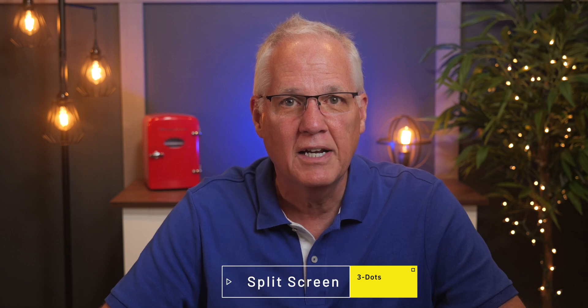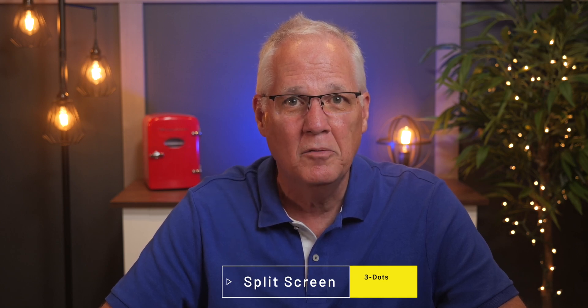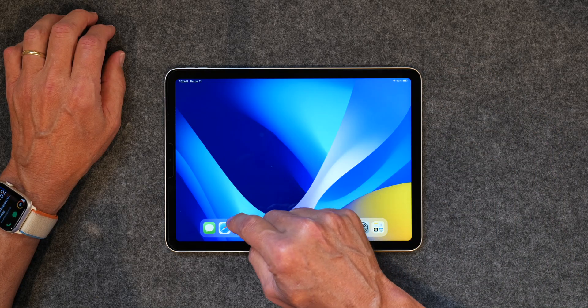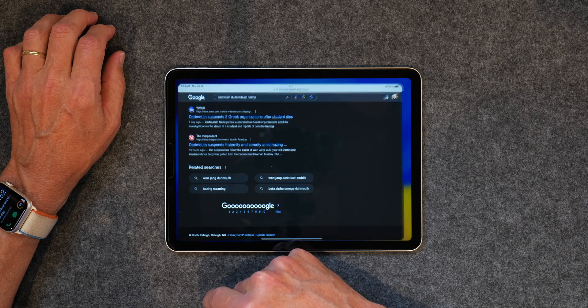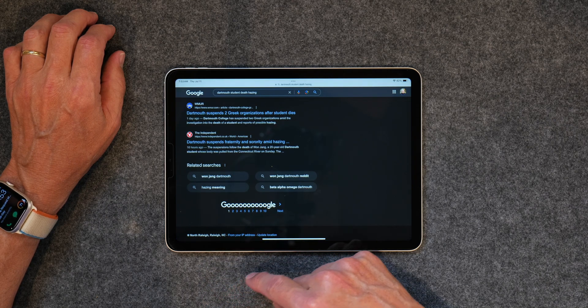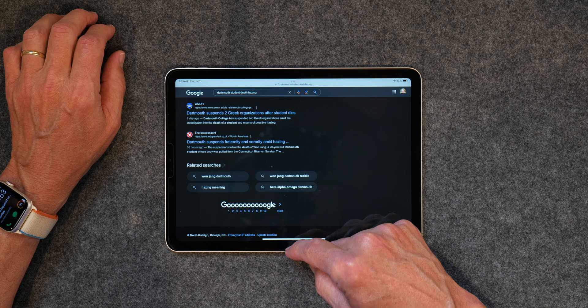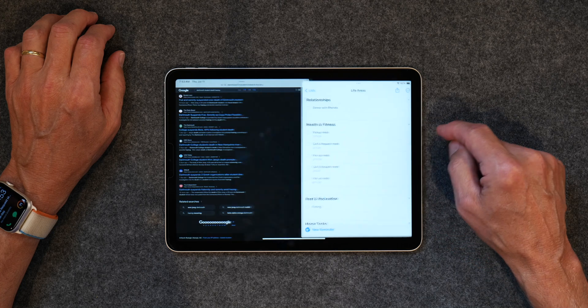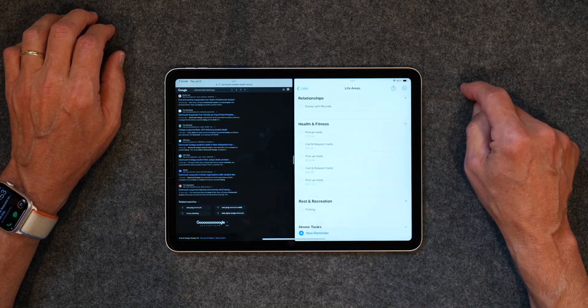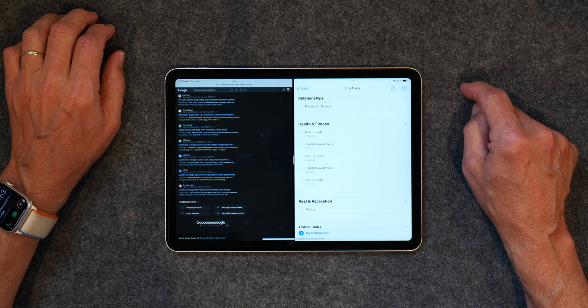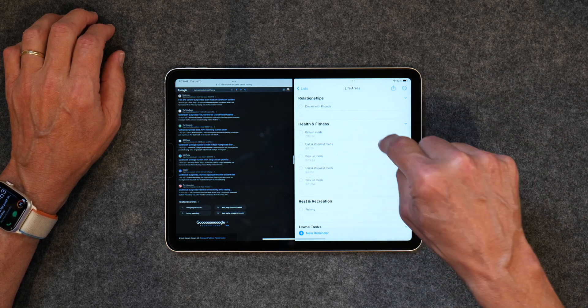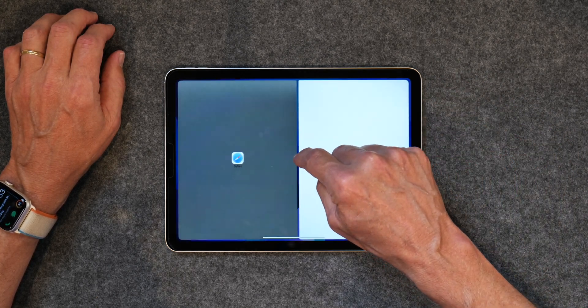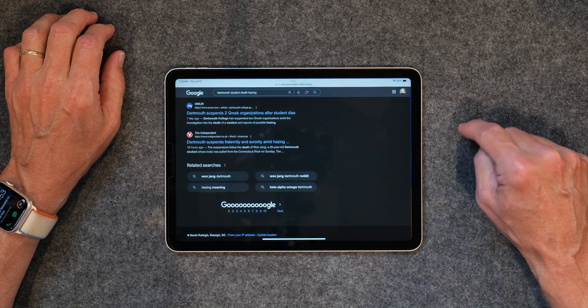The first thing I want to talk about is split screen and how to use it. It can be a little rough to figure out, but there is a really simple way. I'm going to open up Safari. Normally if you wanted to do split screen, you slide up, grab an app, take it over, and slide it to the side — now you've got two apps open side by side.